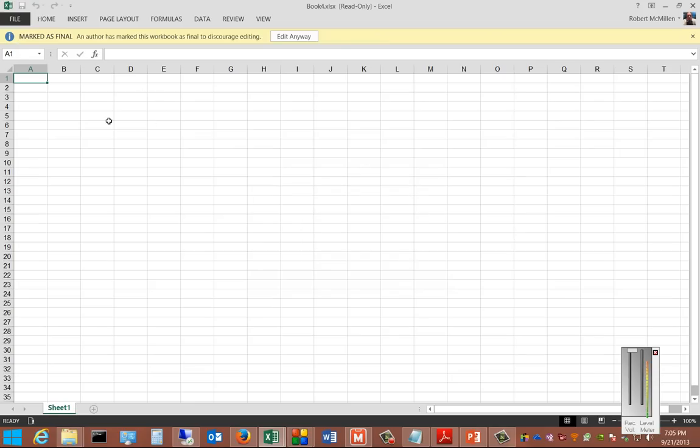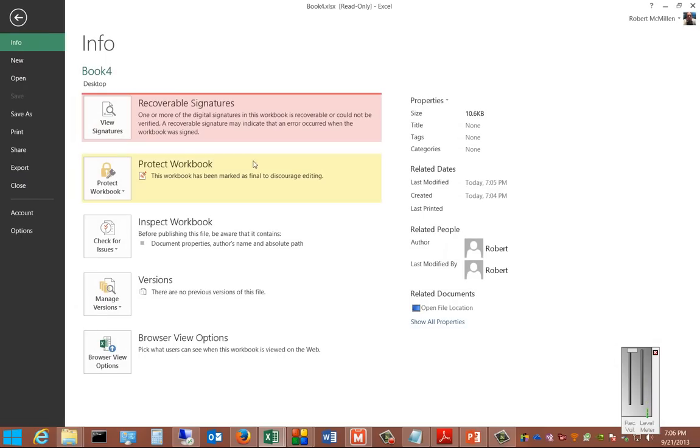This also marks the document as final. If we decide to change our minds about that, we can click Edit Anyway. And then we can also click to see who it was that signed the document here.